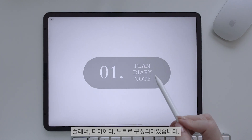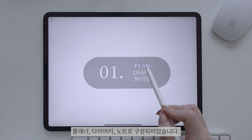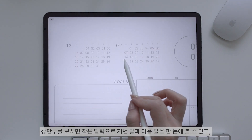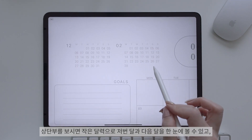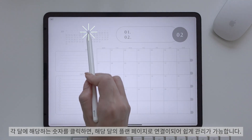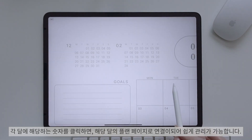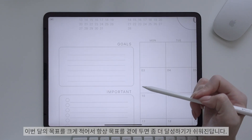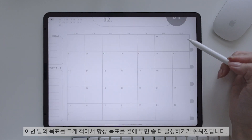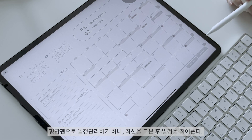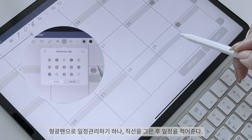플래너, 다이어리, 노트로 구성되어 있습니다. 상단부를 보시면 작은 달력으로 저번 달과 다음 달을 한눈에 볼 수 있고, 각 달에 해당하는 숫자를 클릭하면 해당 달의 플랜 페이지로 연결이 되어 쉽게 관리가 가능합니다. 이번 달의 목표를 크게 적어서 항상 목표를 곁에 두면 좀 더 달성하기 쉬워진답니다.